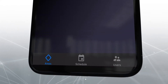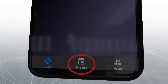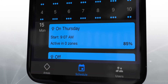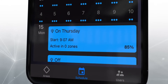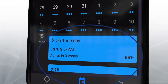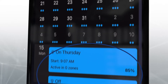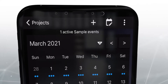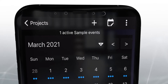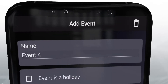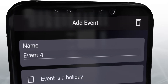This takes you to the areas screen. Click on the schedule icon at the bottom of the screen. Below the calendar view, you can see any events that have already been programmed. To create a new event, click on the plus symbol at the top of the screen.